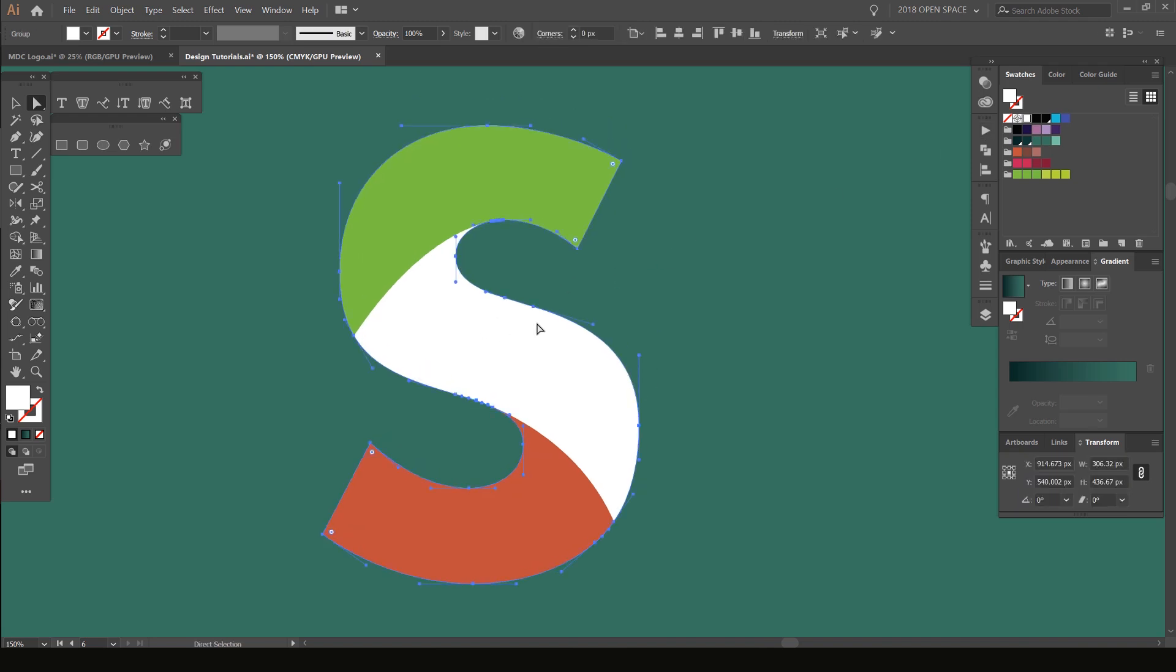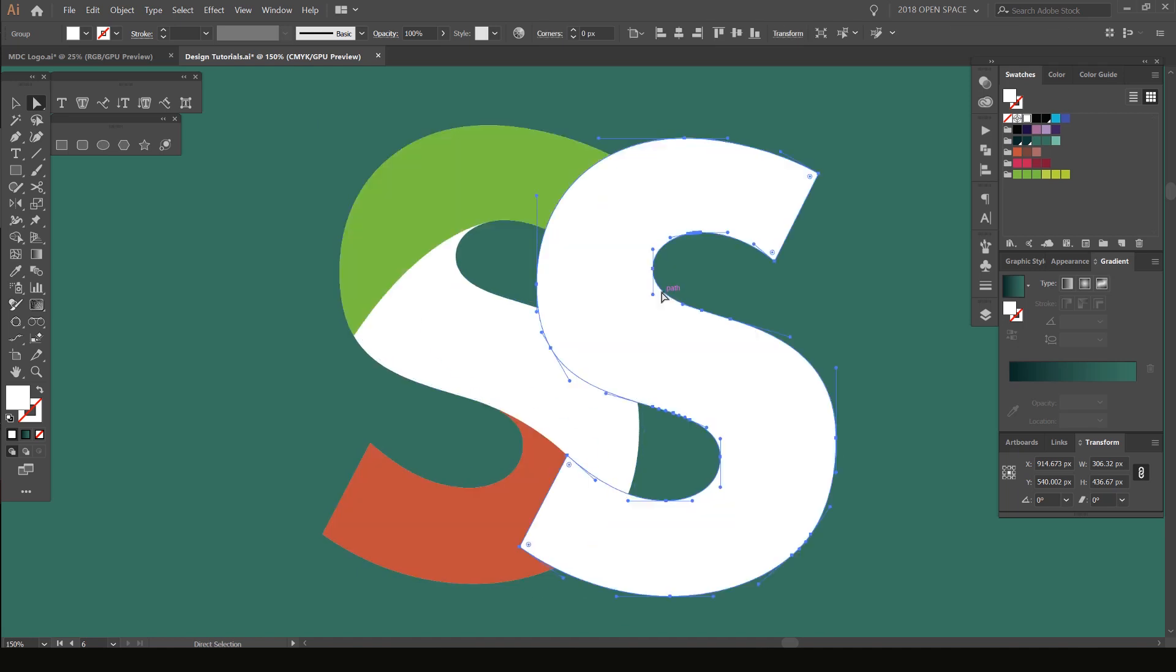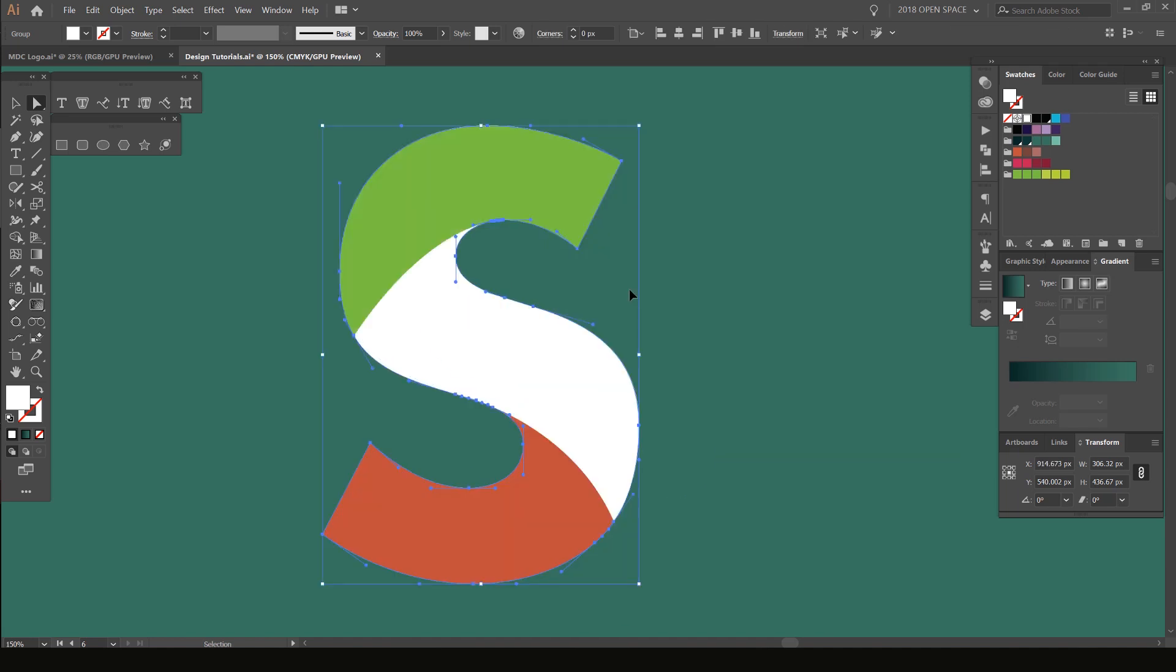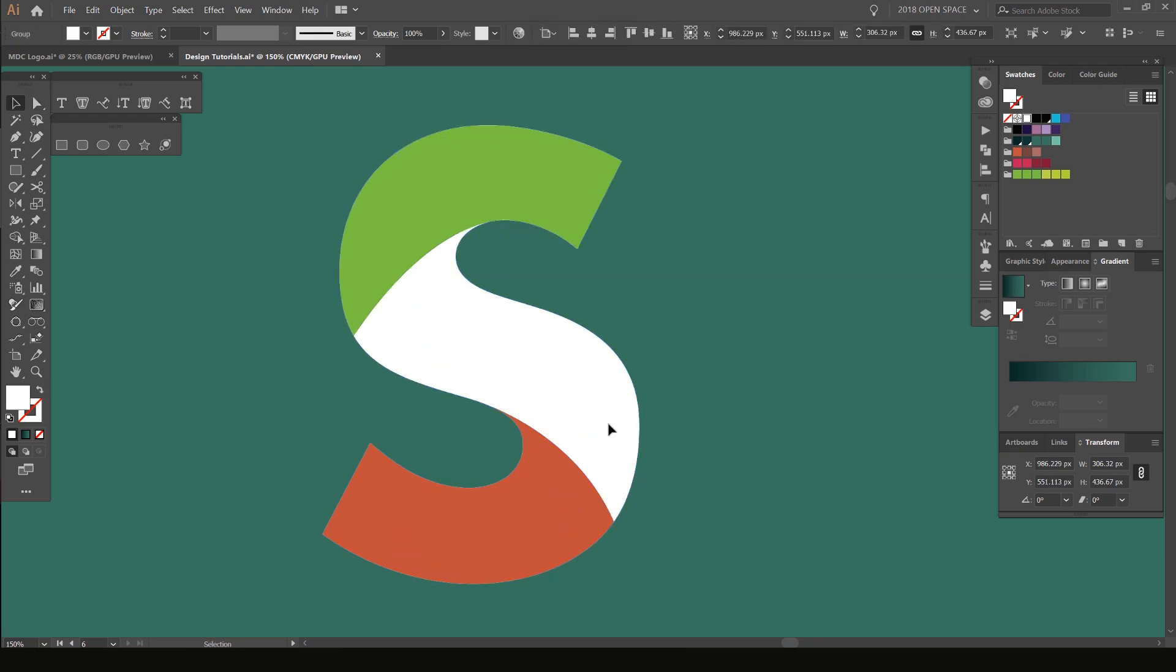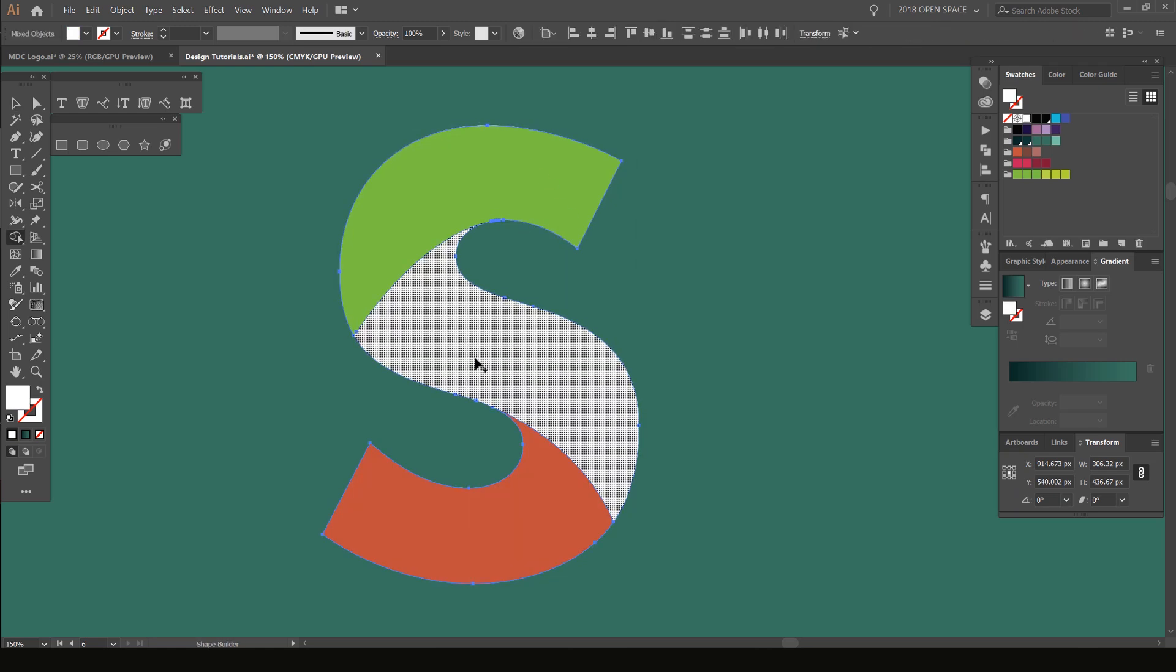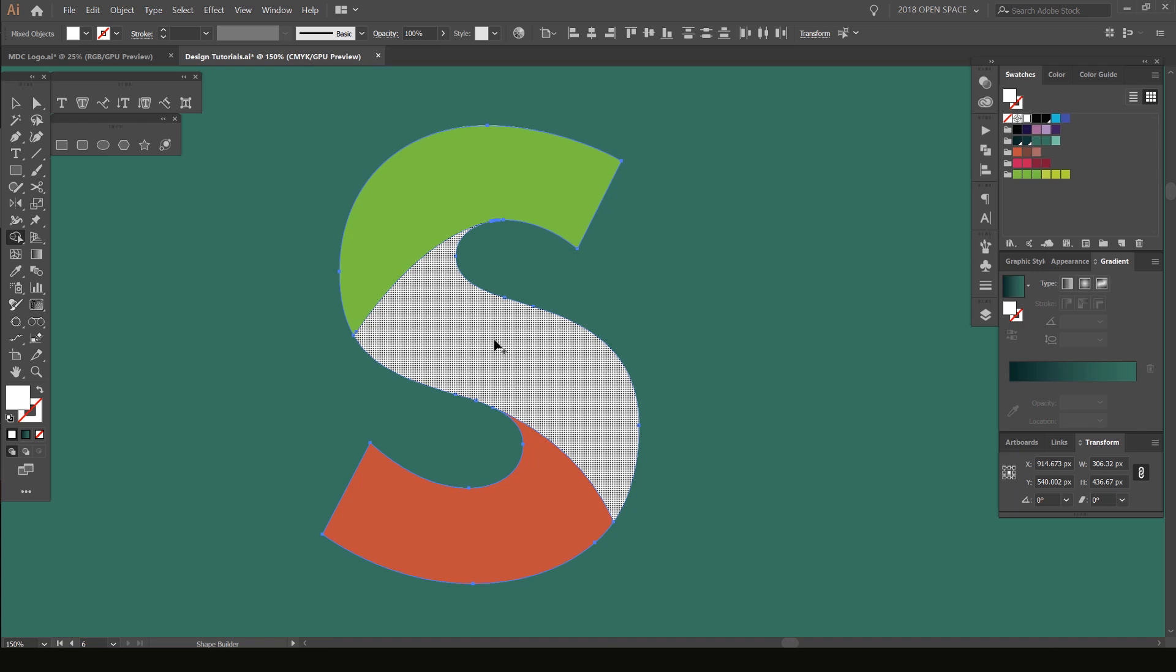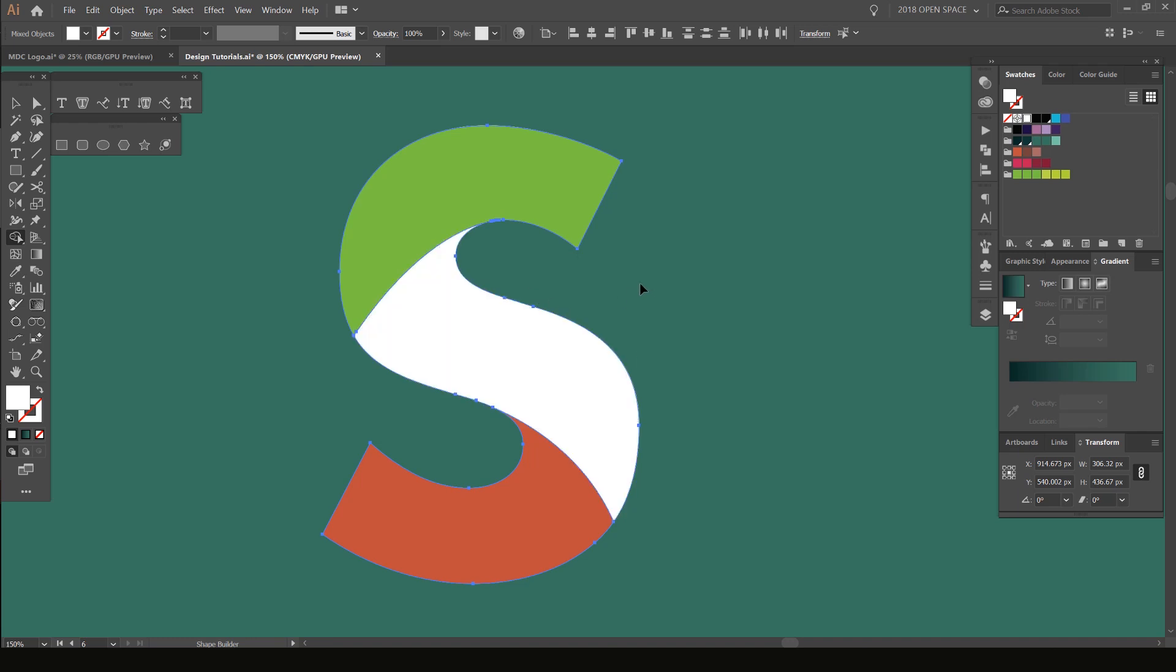What we want to do now is have this middle section as well. We're going to duplicate this middle S, so I'm going to select it, press Ctrl C, Ctrl F. That means I've duplicated it and put it on top. What I'm going to do is hold Shift and select these two shapes.